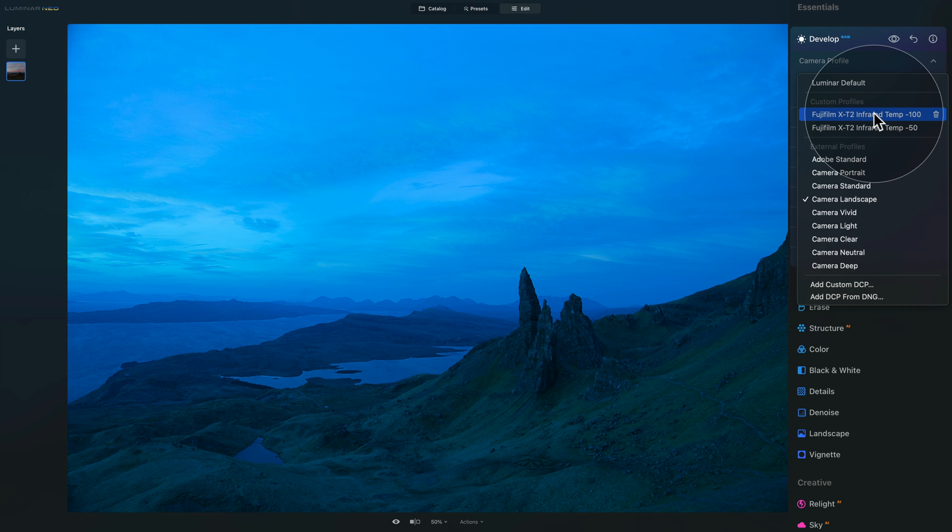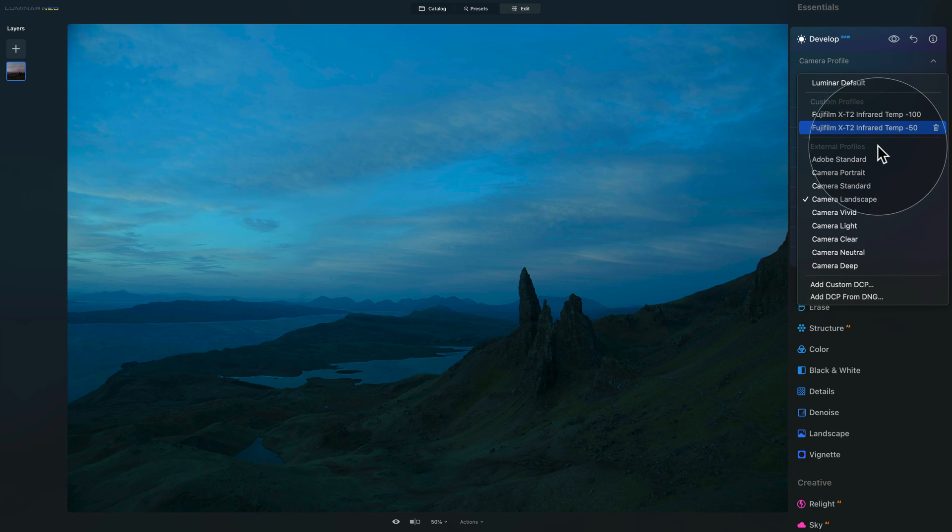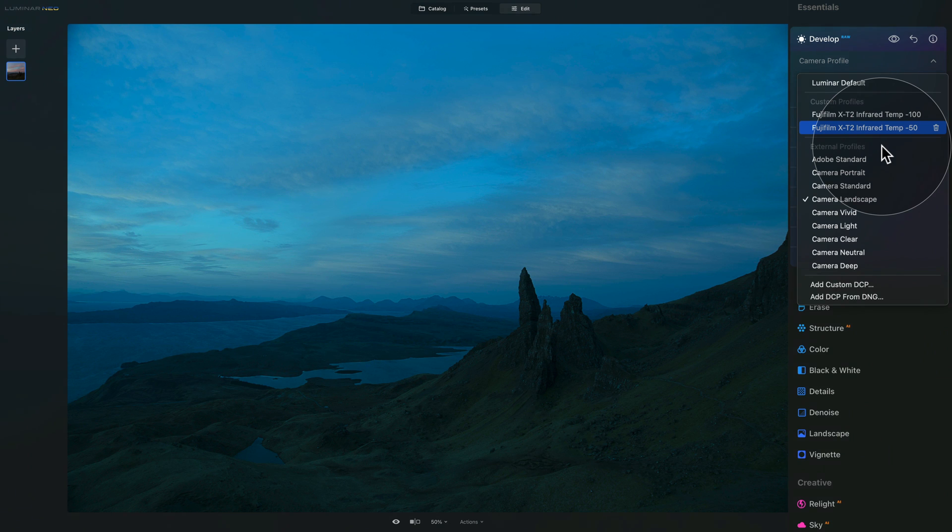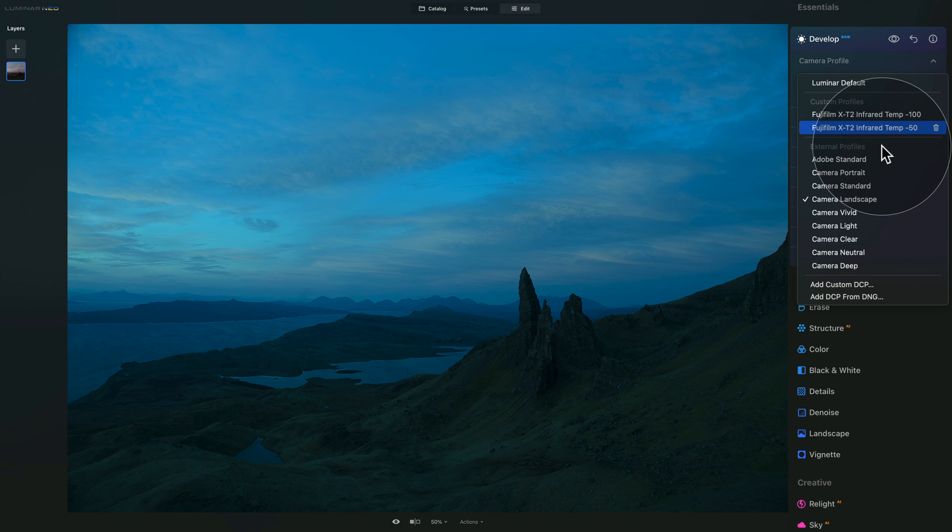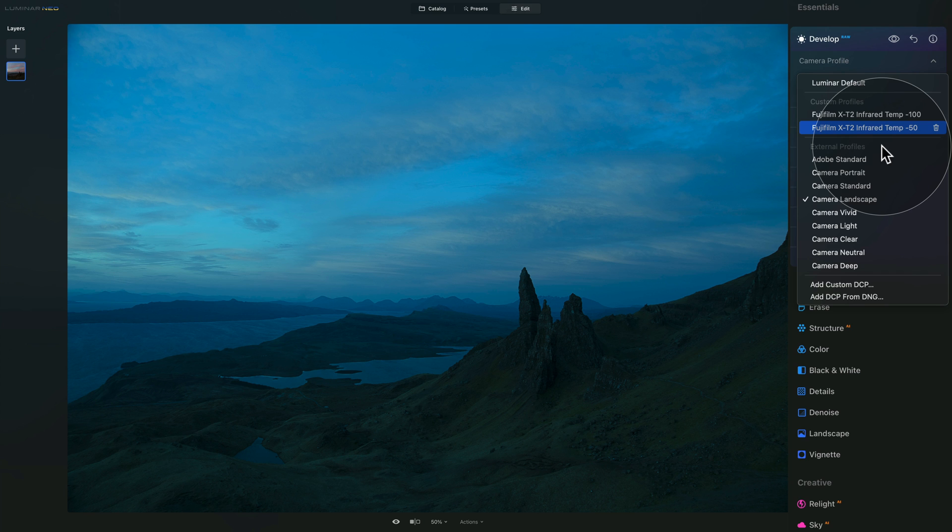Moving back to the external profiles, those are profiles that are on your computer from other photo editing applications. This can be Photoshop, Lightroom, DNG Converter or other similar applications. These applications basically share a folder with the camera profiles and Luminar Neo goes there and takes these profiles and use them in the application.